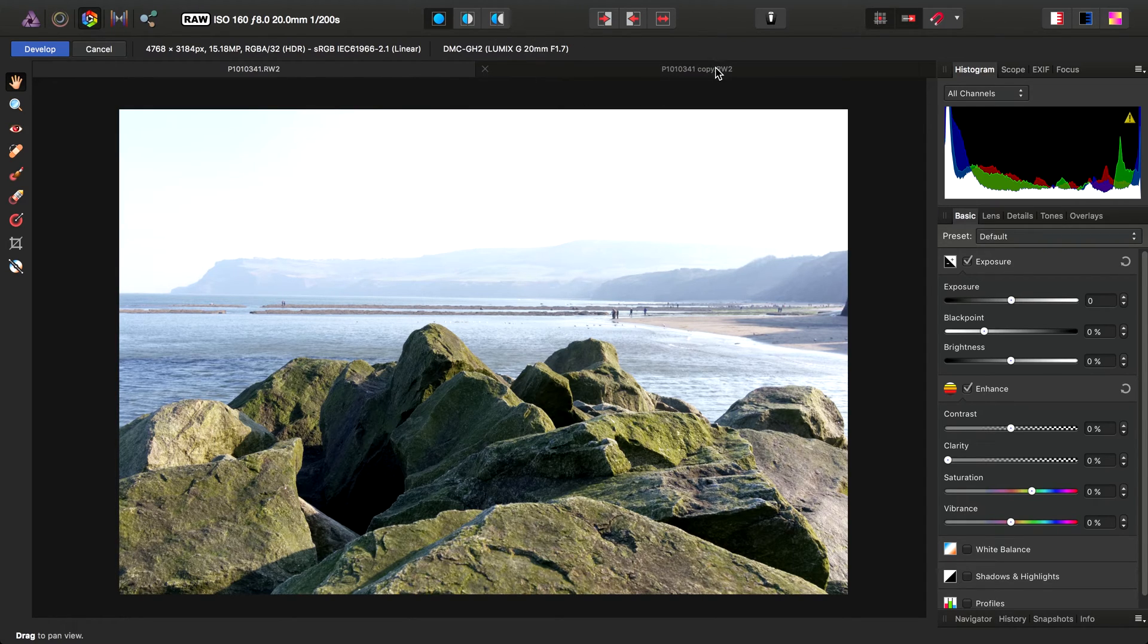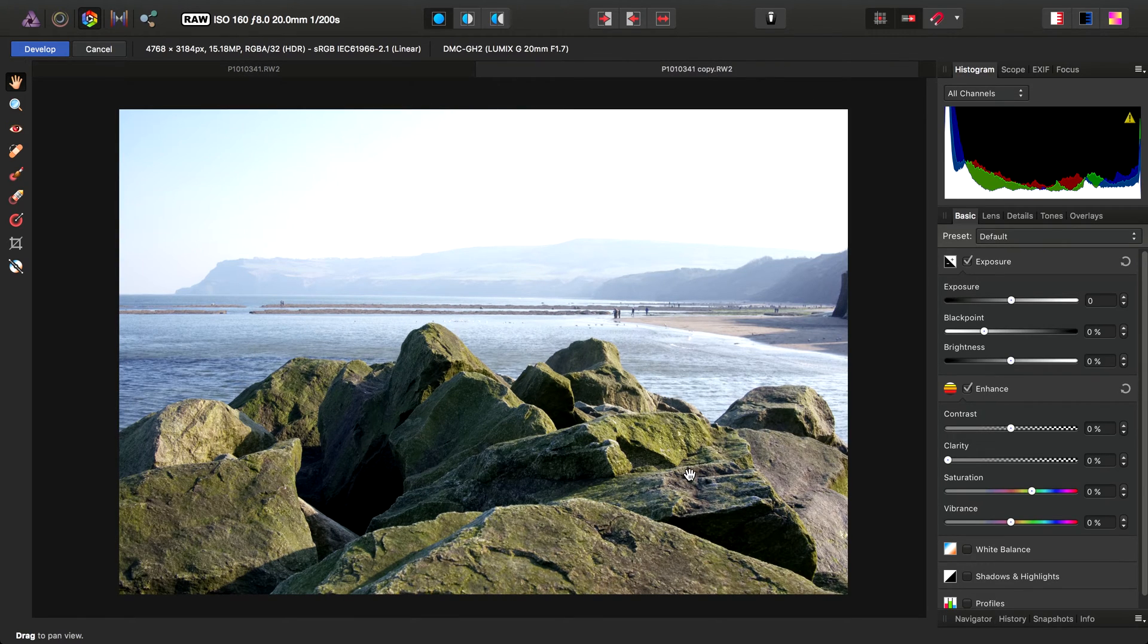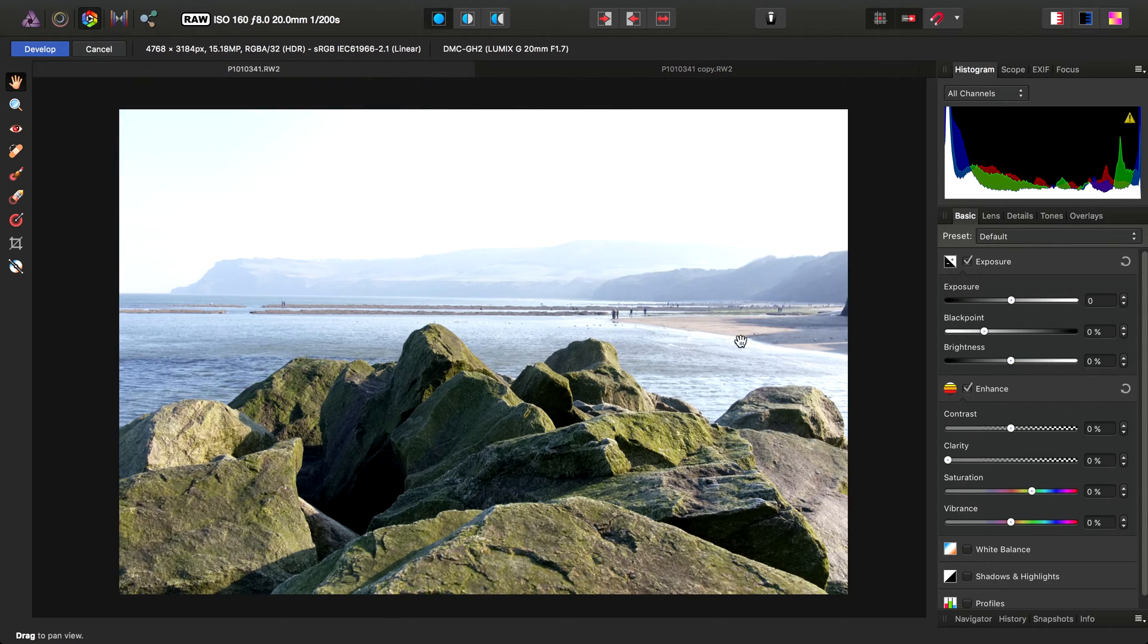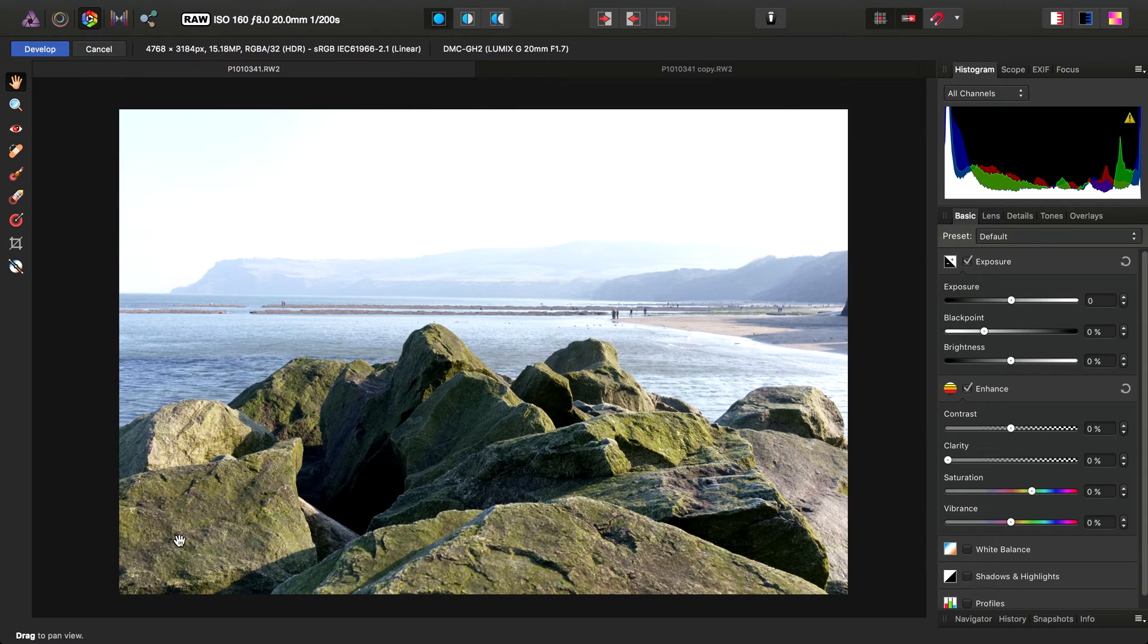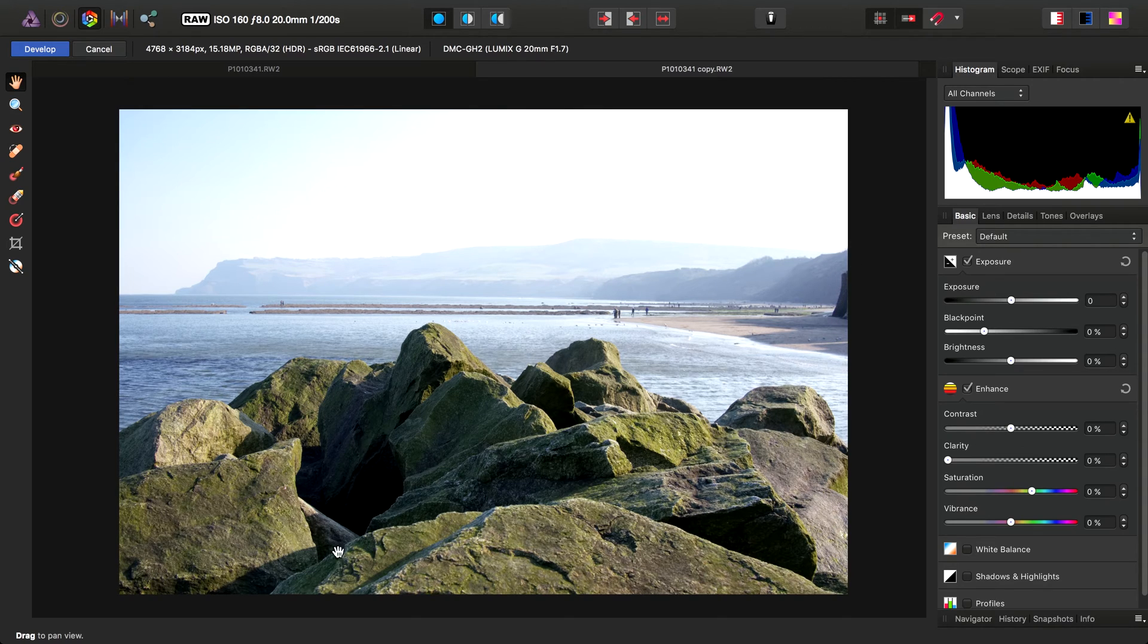When I switch across to the copy that hasn't had automatic lens correction applied, we can see it kind of pulls in in the center here. We'll also notice the vignetting has been corrected too. When I switch across, we can see some slight darkening around the edges here.